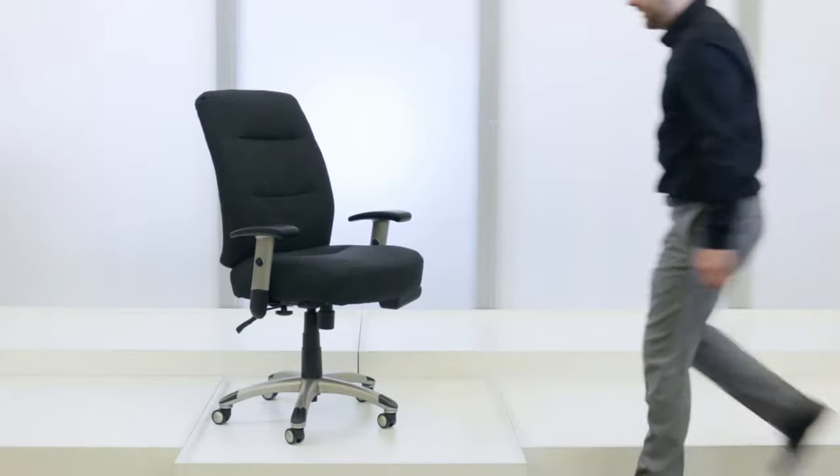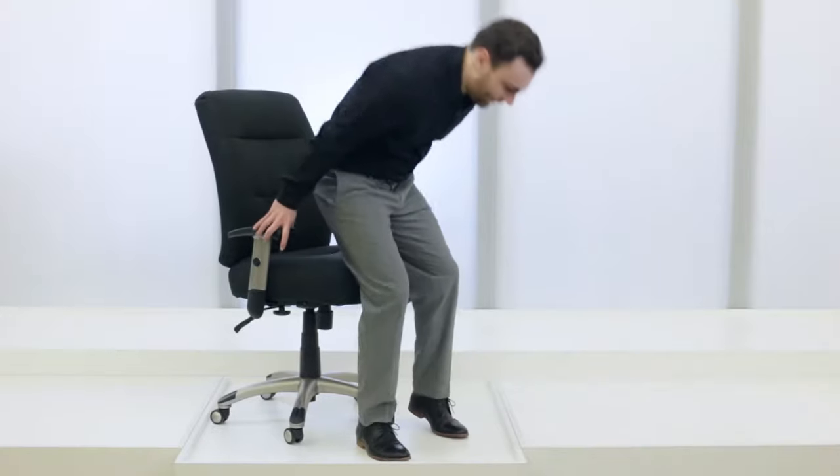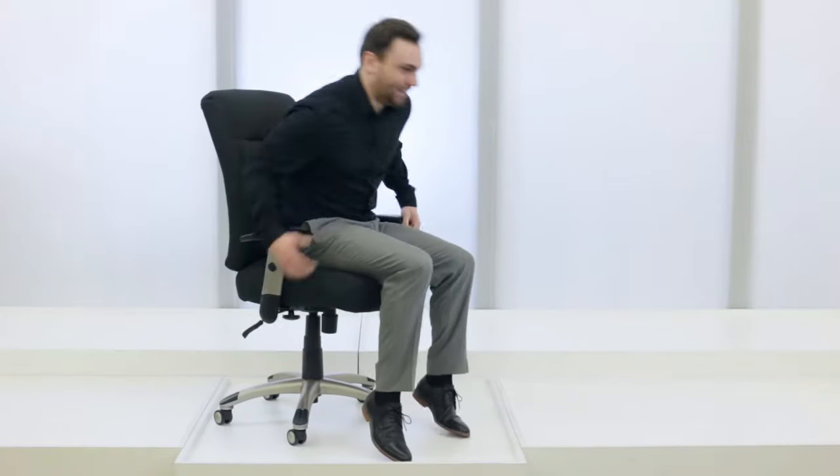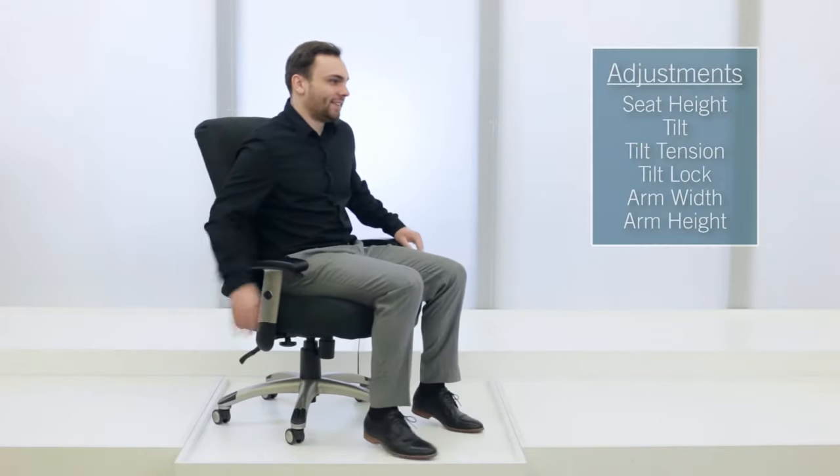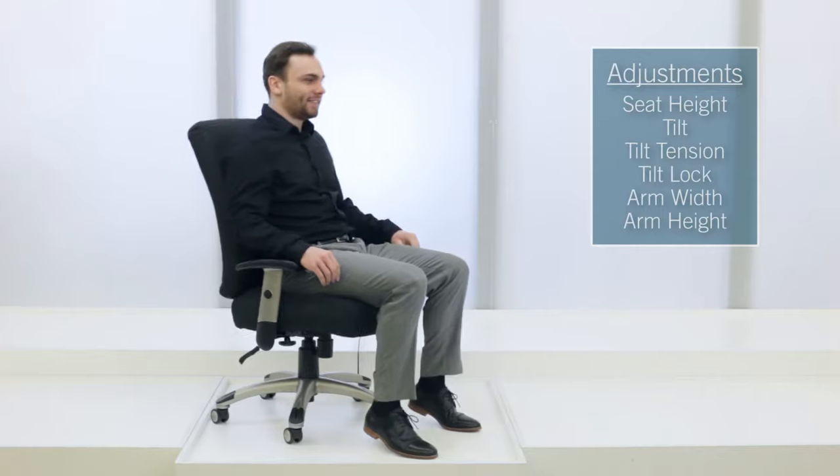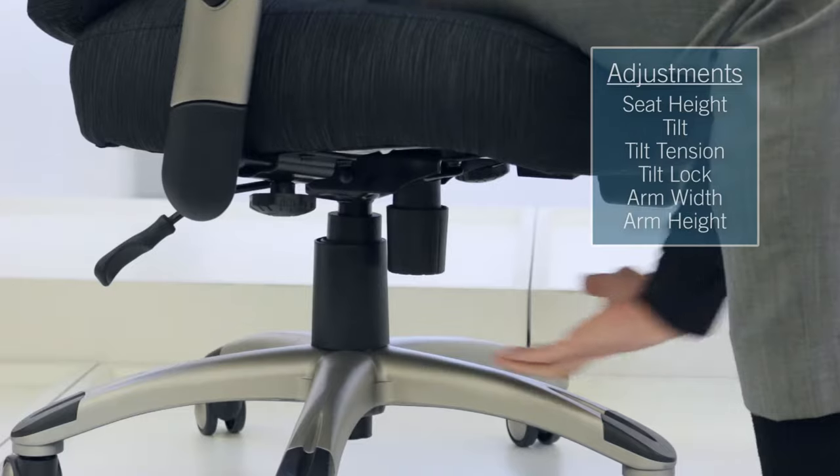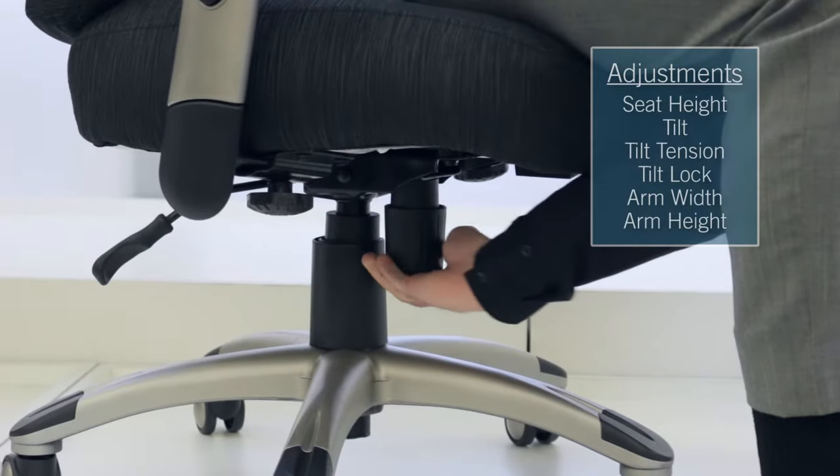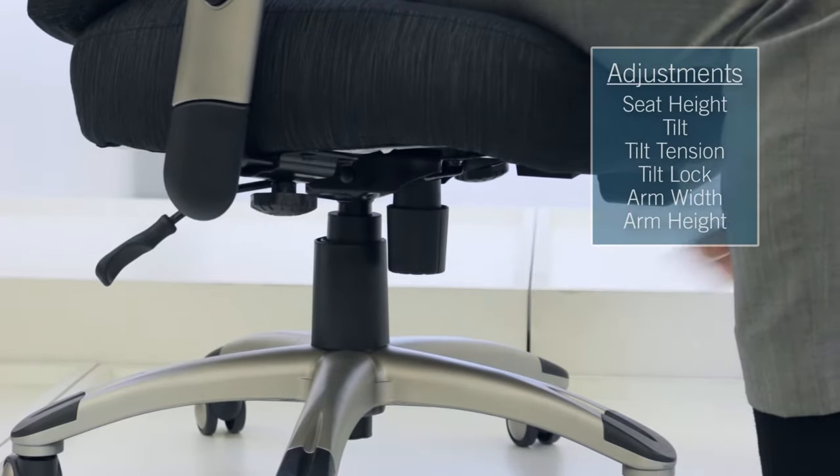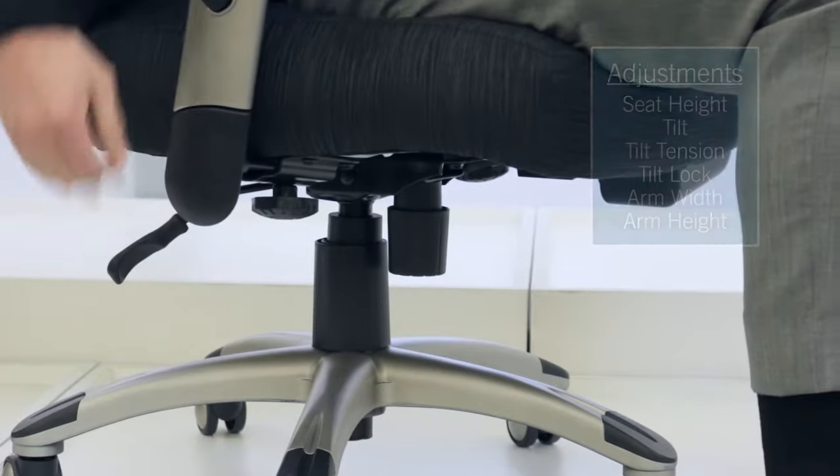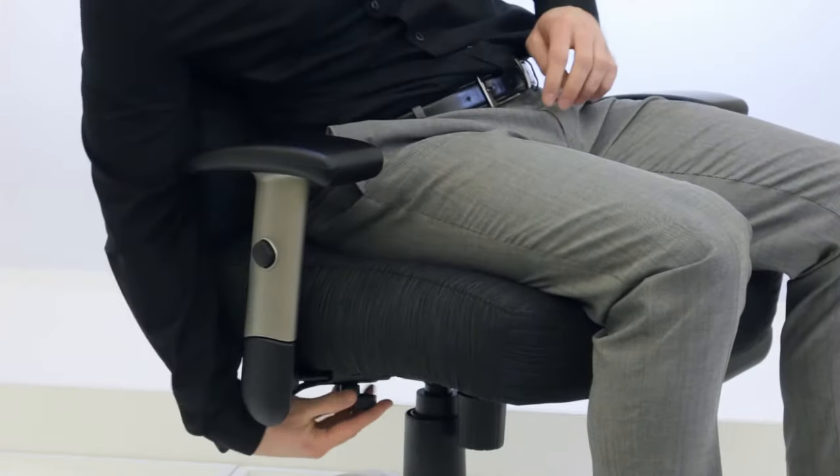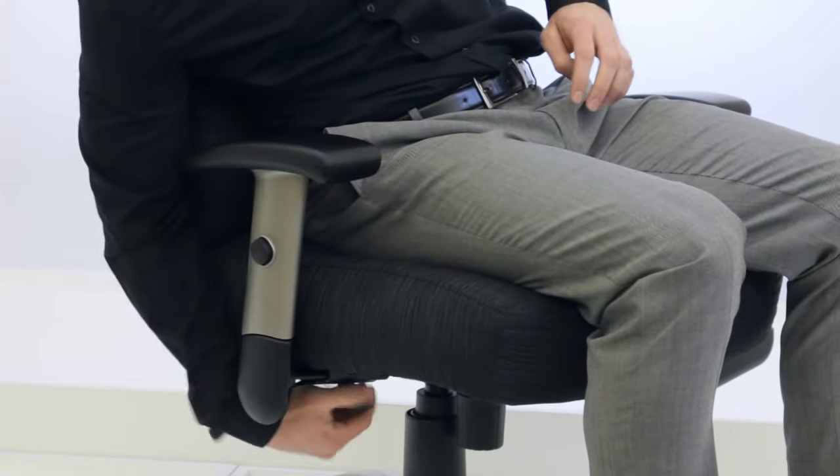In addition to the unique heating features, the Task Chair also features standard ergonomic adjustments, such as seat height, tilt recline, tilt tension, tilt lock, as well as adjustable arm width and height adjustments.